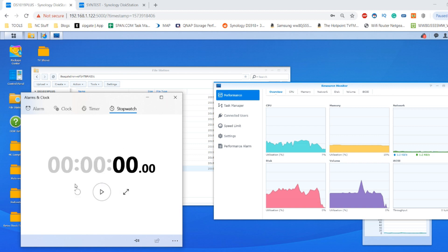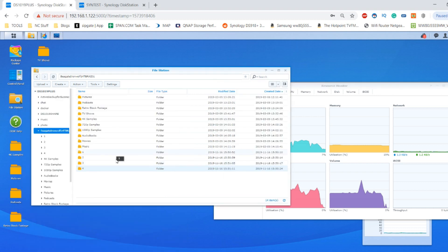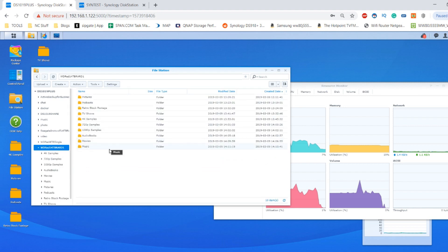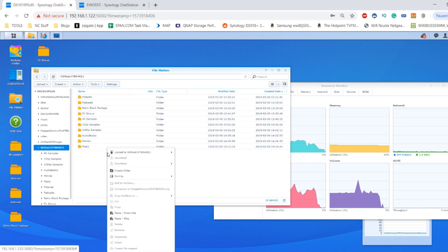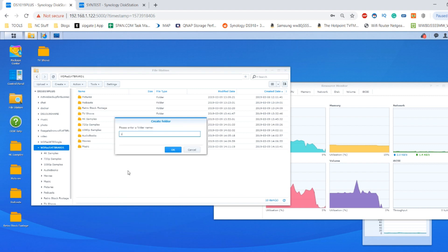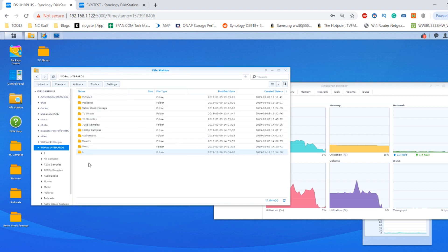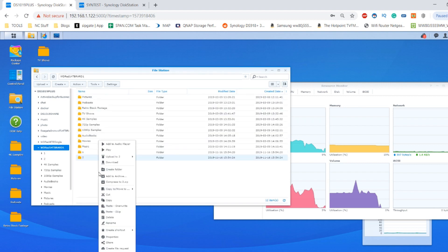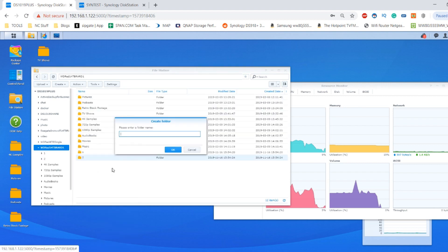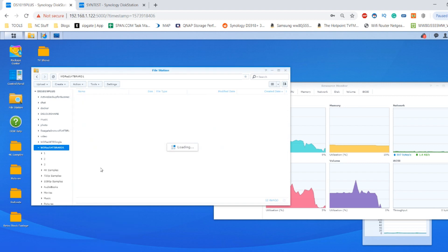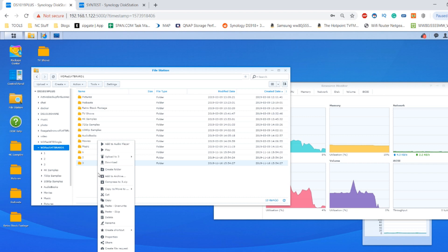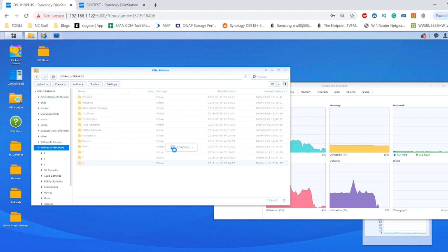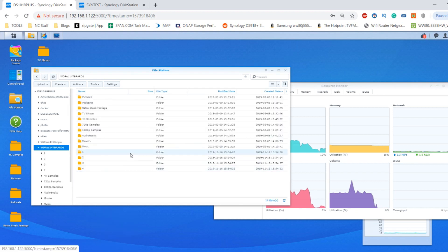So next up, let's reset that clock and now perform the same operation but this time on our WD Red 14TB RAID 1 environment. So let's get our new folders created once again. Let's go for one, folder two, folder three and finally folder four.